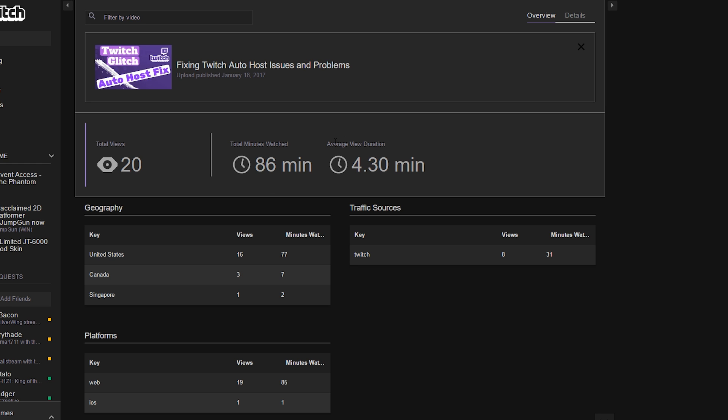The problem I have with this number is it's not like YouTube. It's taking 86 and dividing it by 20, and that's how it's coming up with 4 minutes and 30 seconds. Well, what's the problem with that? The problem is my video is only 3 minutes long.